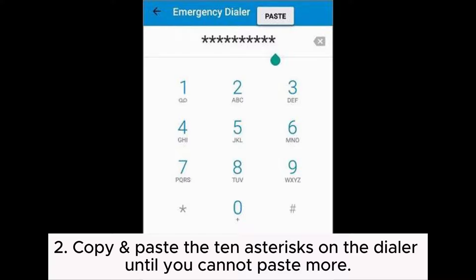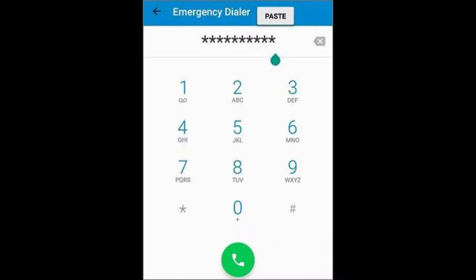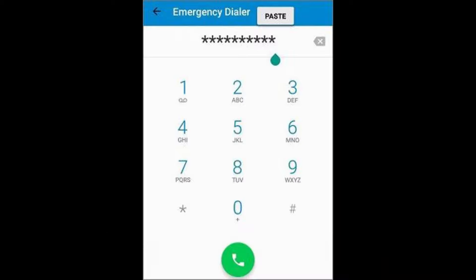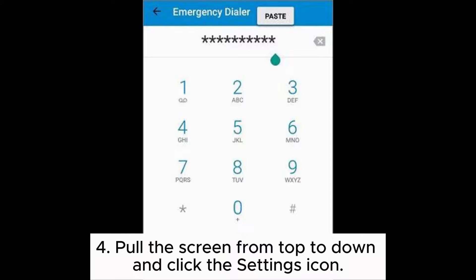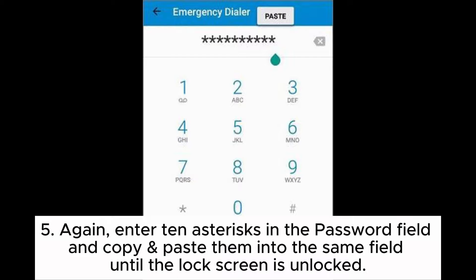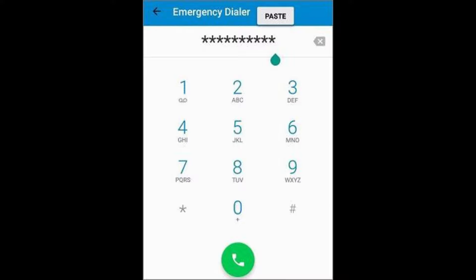Step 2: Copy and paste the 10 asterisks on the dialer until you cannot paste more. Step 3: Go back to the lock screen area and launch the camera. Step 4: Pull the screen from top to bottom and click the settings icon. Step 5: Enter 10 asterisks in the password field and copy and paste them into the same field until the lock screen is unlocked.